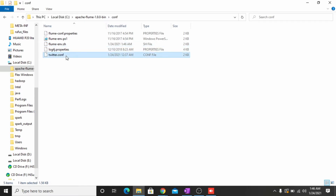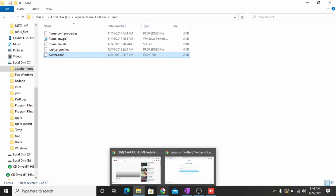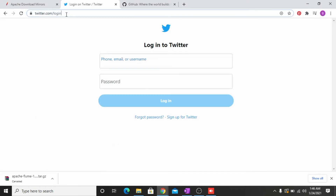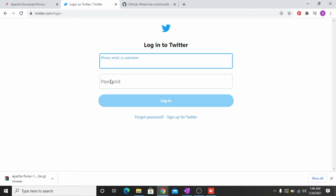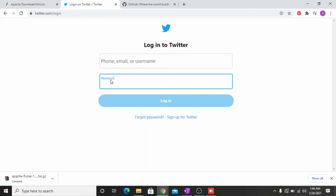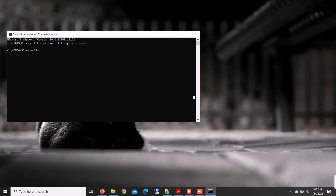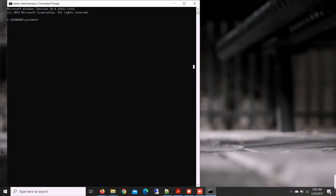There is another file — you can see 'twitter.conf'. I will paste the link to this in the description. To edit the path of this file you have to make a Twitter developer account. I already have a Twitter developer account, so I don't need to make one again.